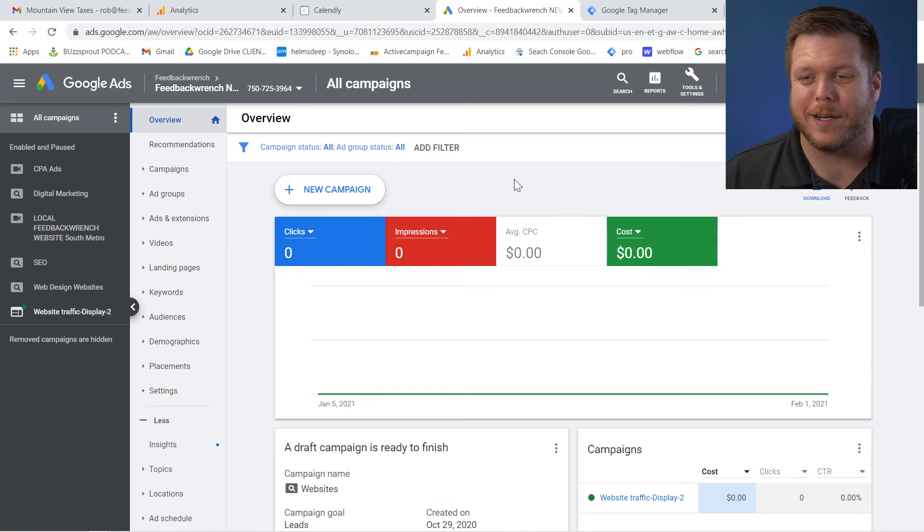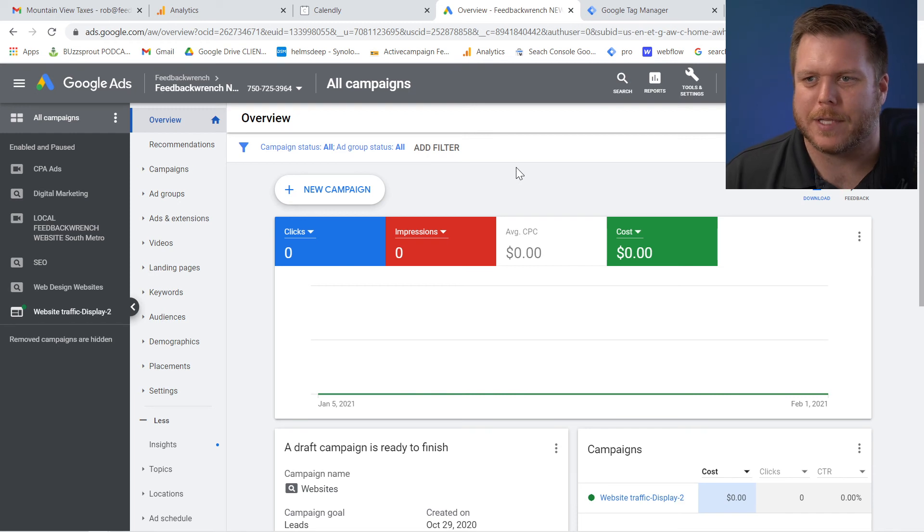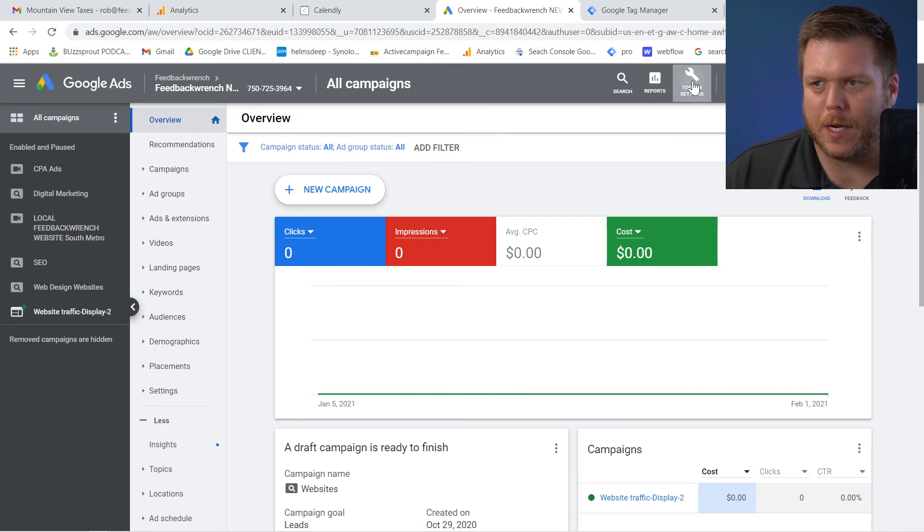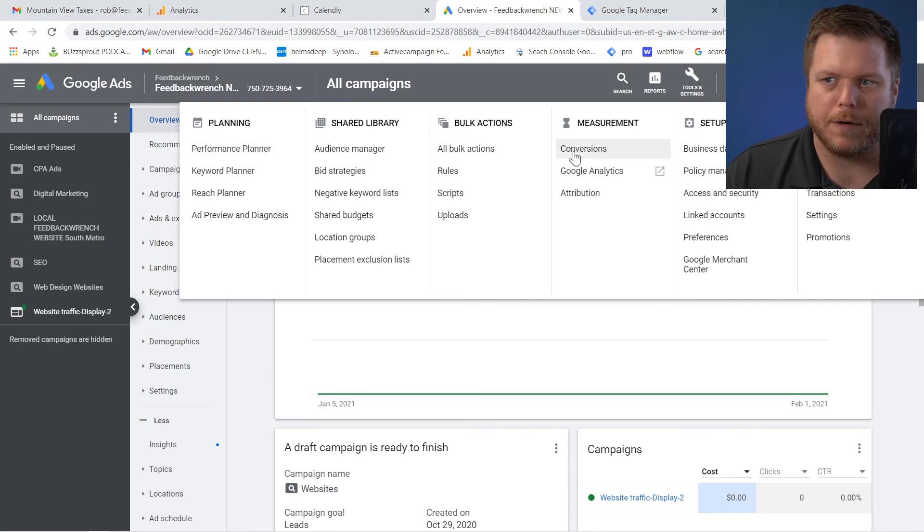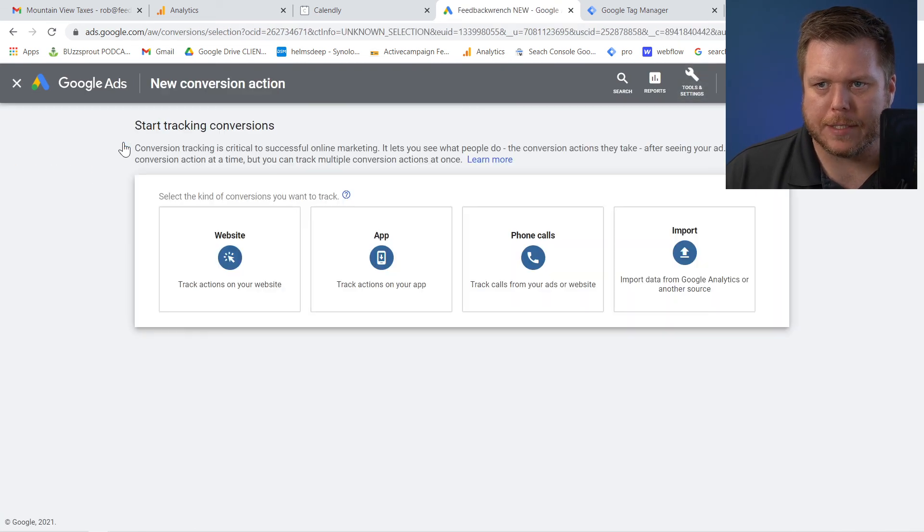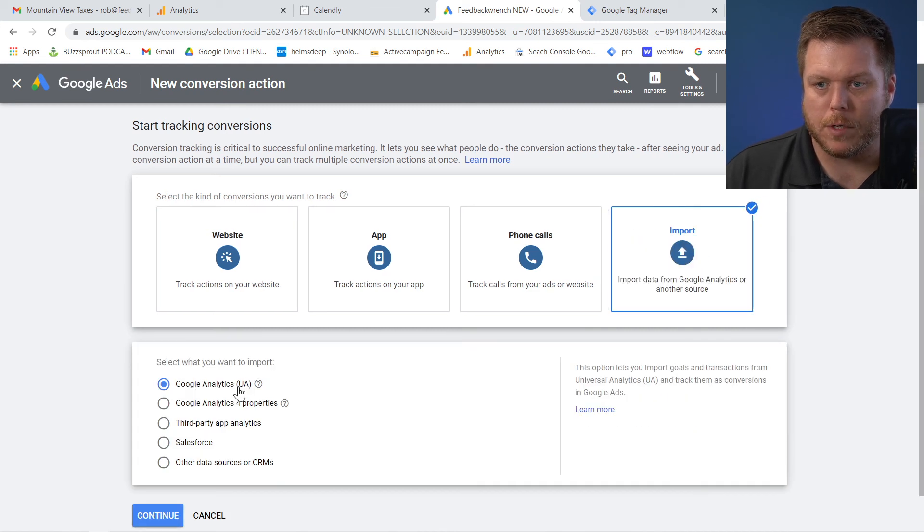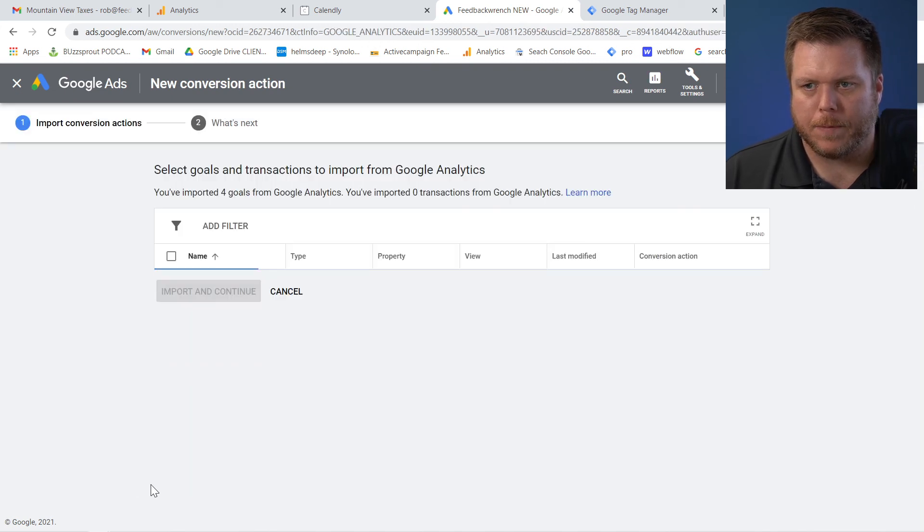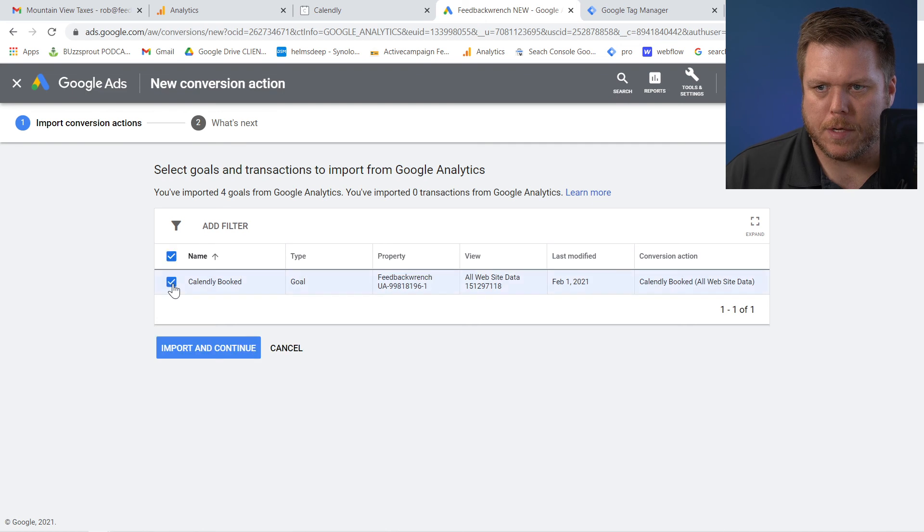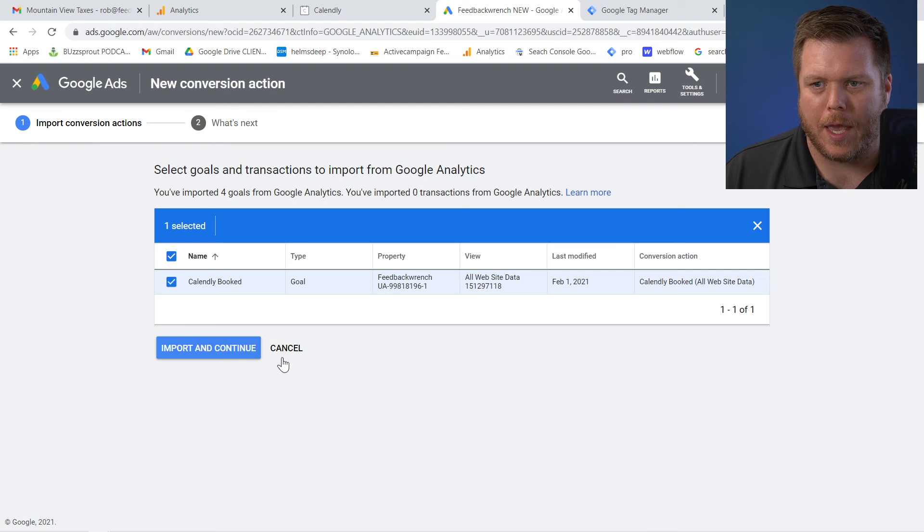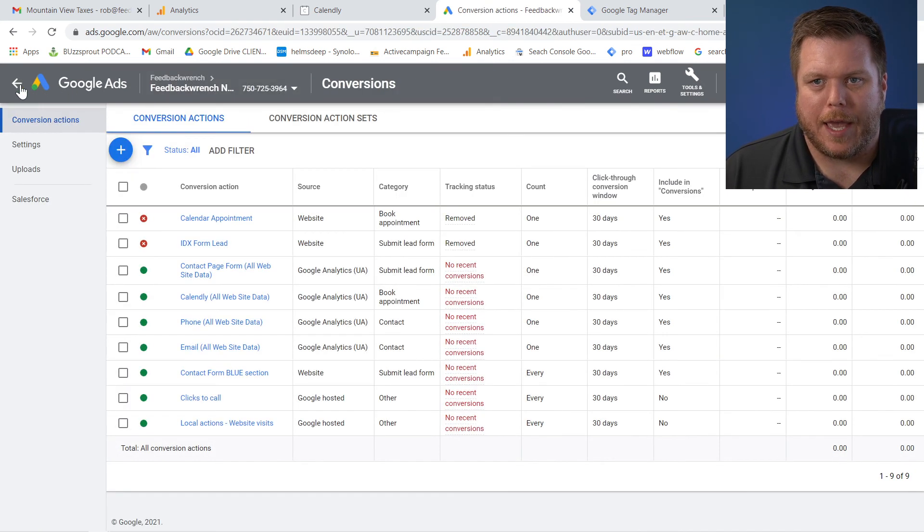Once that's all done, you're one step closer. So the last thing that I want to do, well, almost last thing is let's add that in as a conversion. So now I'm going to hit this gear icon and I'm going to go to conversions and I'm going to hit plus, and I'm going to go to import. And what I can do is I'm going to say from my Google analytics, so import Google analytics, hit continue. And essentially what you'll be able to do is select that and say import and continue.